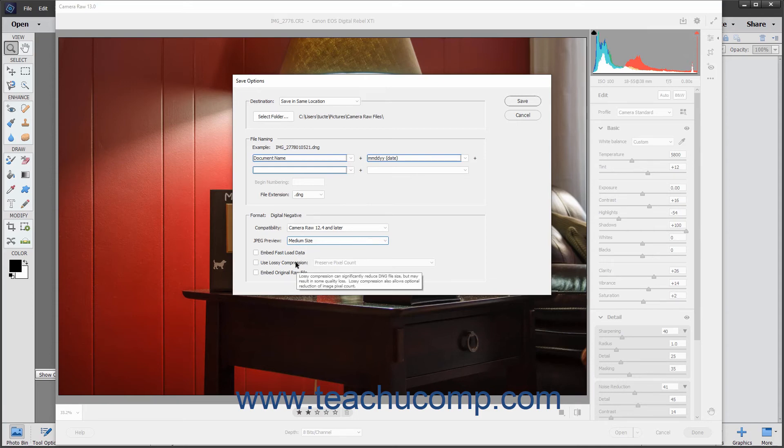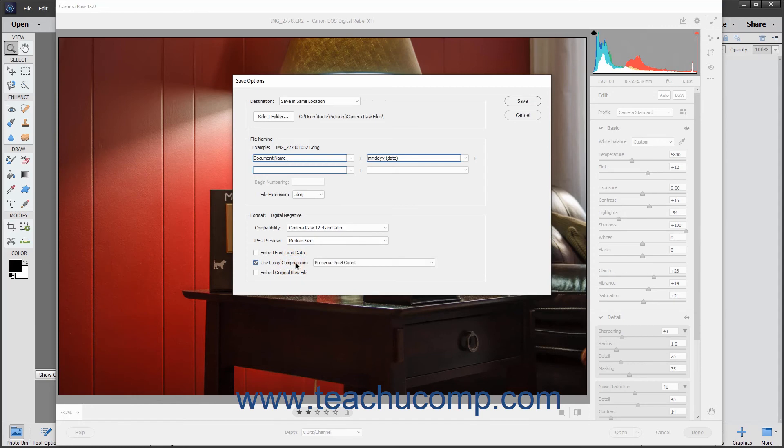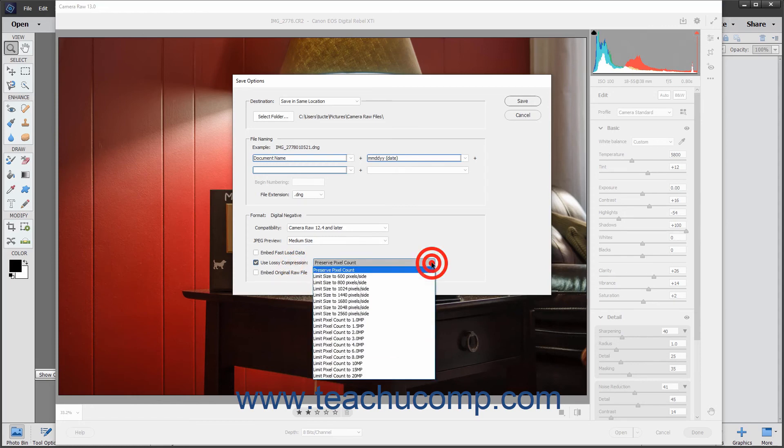You can check the Use Lossy Compression checkbox to reduce the size and quality of the DNG file. You should only use this when storing the raw image for archival purposes. It is not for Camera Raw images used for print or production. However, if checked, you can select the type of lossy compression to use from the adjacent dropdown menu.